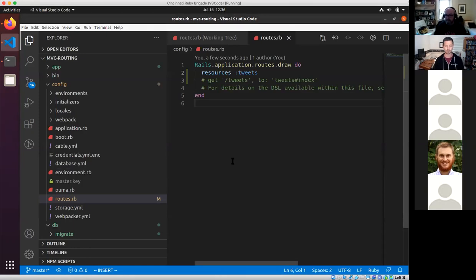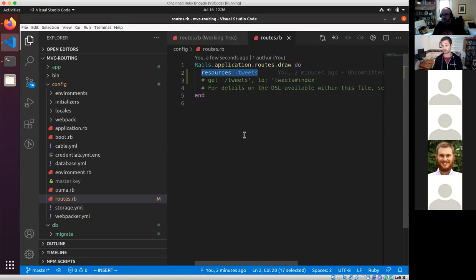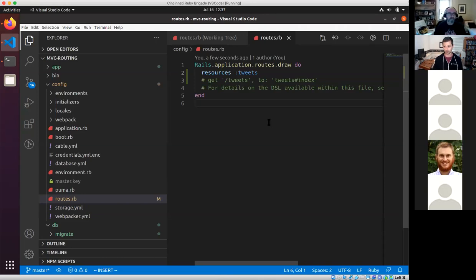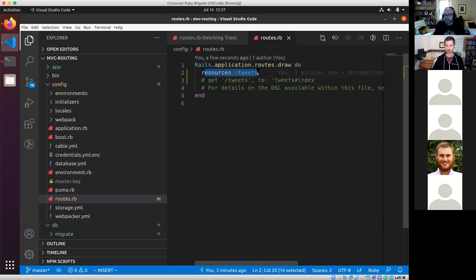Now we know there's a route that says 'resources :tweets', so if we visit tweets it's going to go somewhere. When Rails gets a request and starts to dispatch it, looking at the routing, it's going to go to a controller. So it goes from browser to router to controller. For every place you have in your router, you need to have a controller that handles that thing as well.